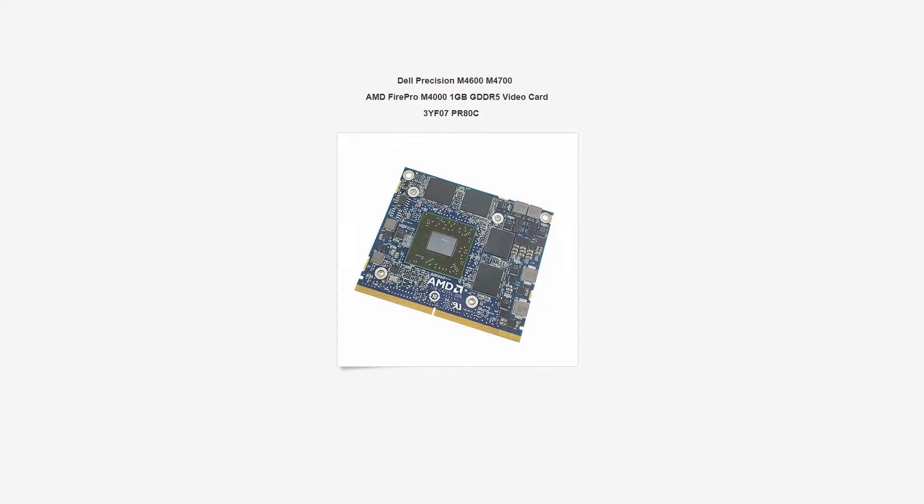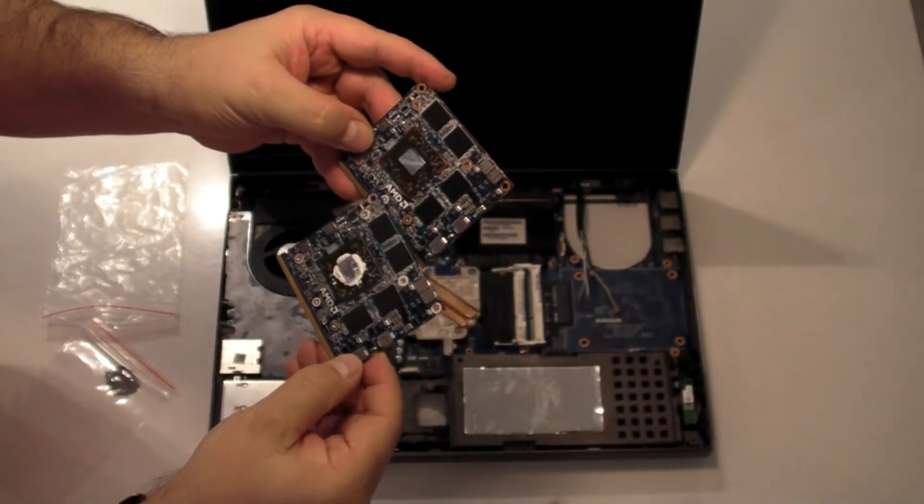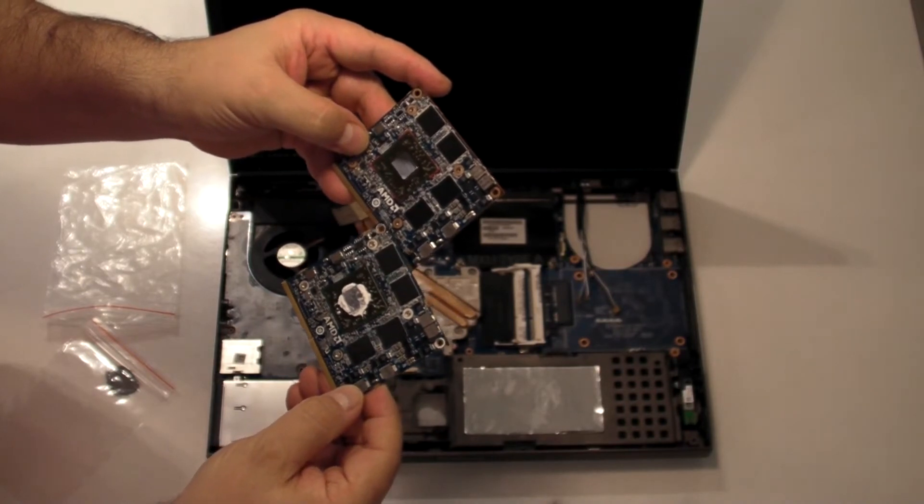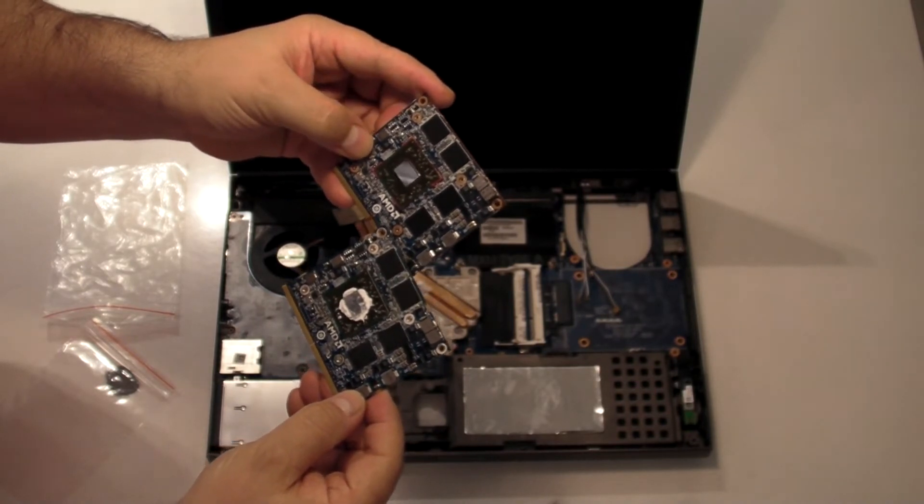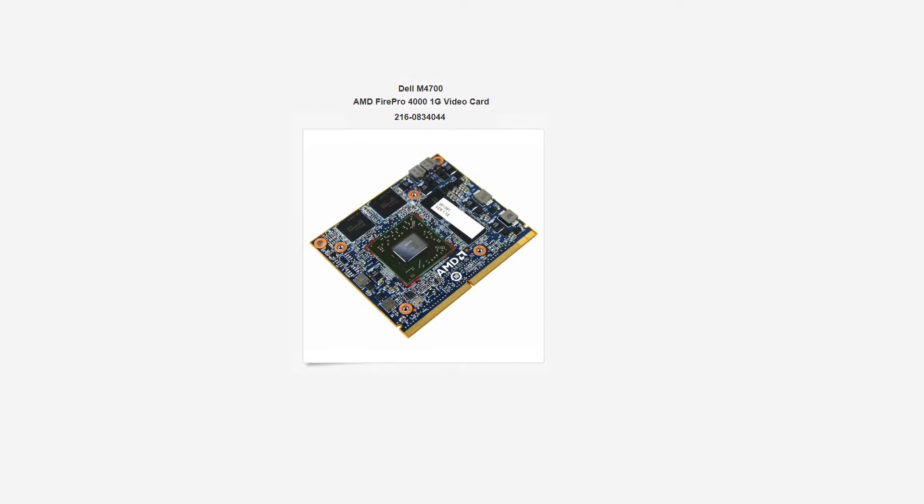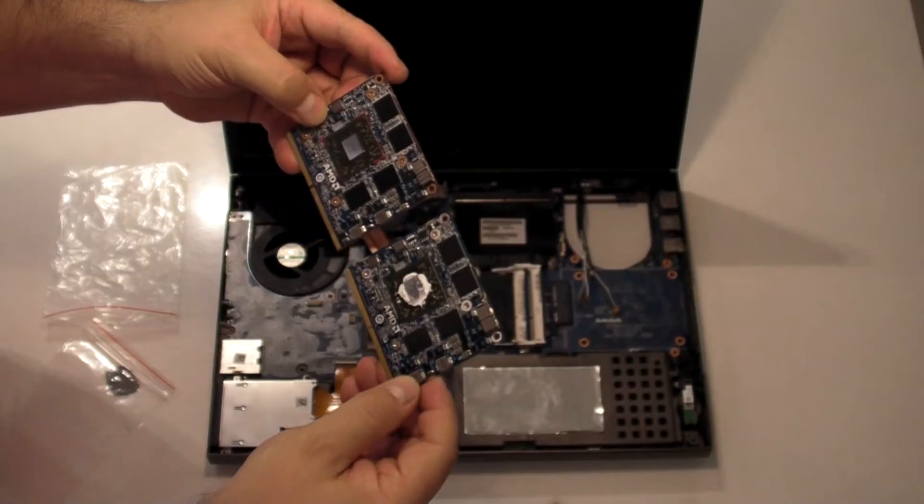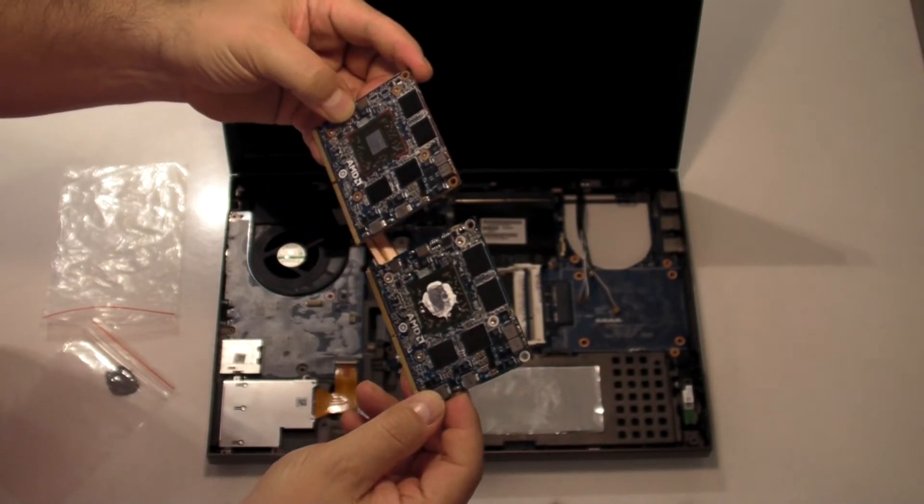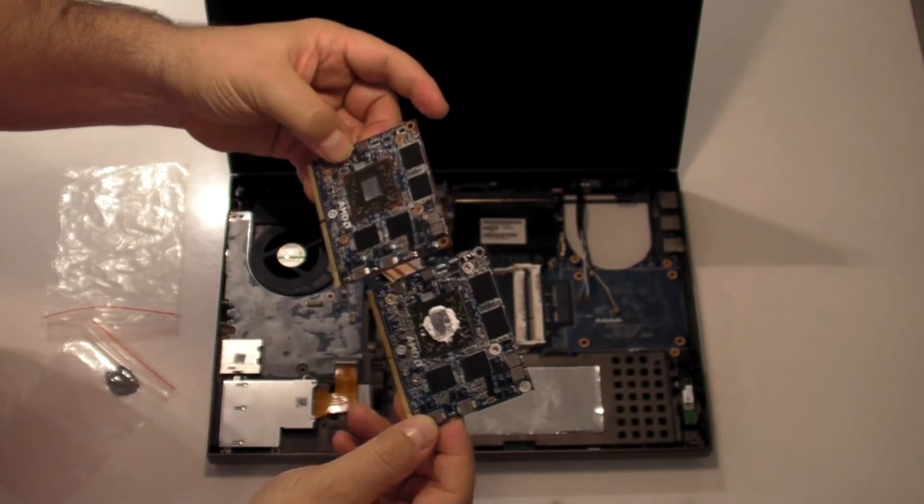So let's just make sure that the part numbers are the same. So the old card is a 109C42251-00A. That part corresponds to a Dell Precision M4000 series OEM AMD FirePro 4000 1GB video card. The part number under Dell is 3YF07. And the new one is a 109C5635100-02. The 109C5635100-02 is an OEM HP EliteBook 8770W FirePro 4000 1GB video card from AMD. So they're not exactly the same card, but hopefully they have the same specification.